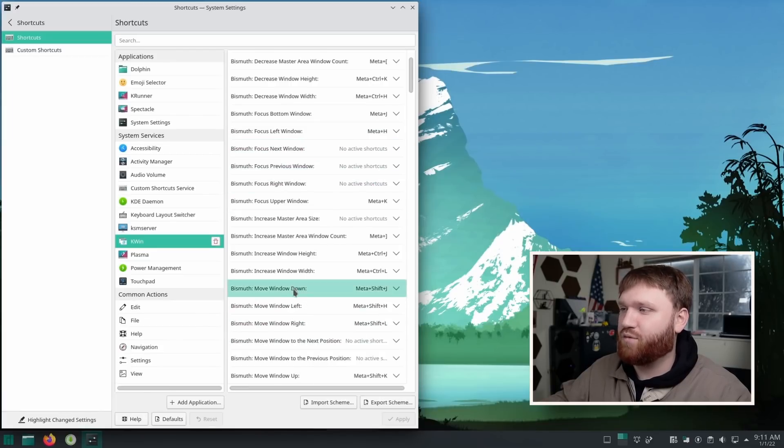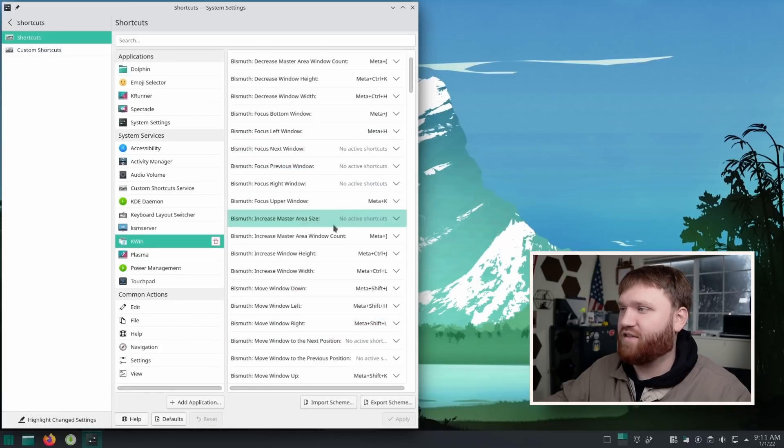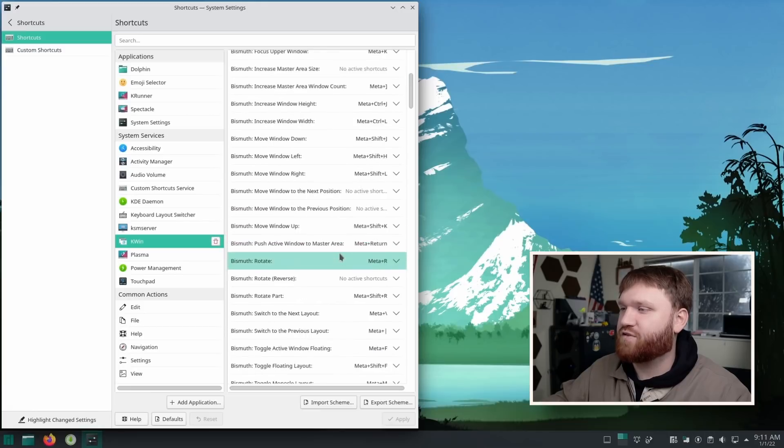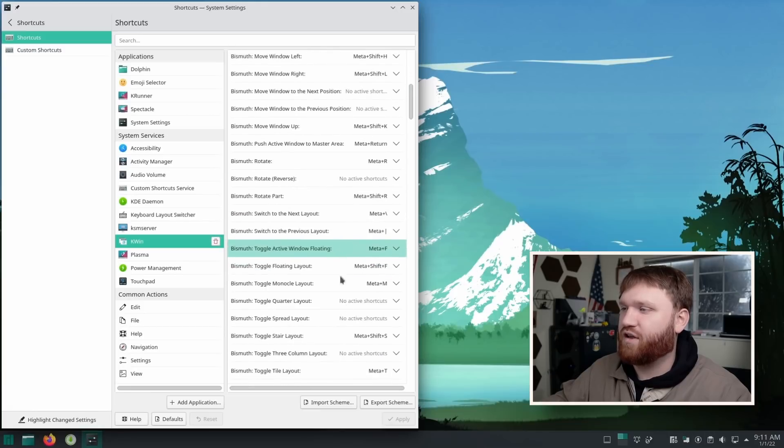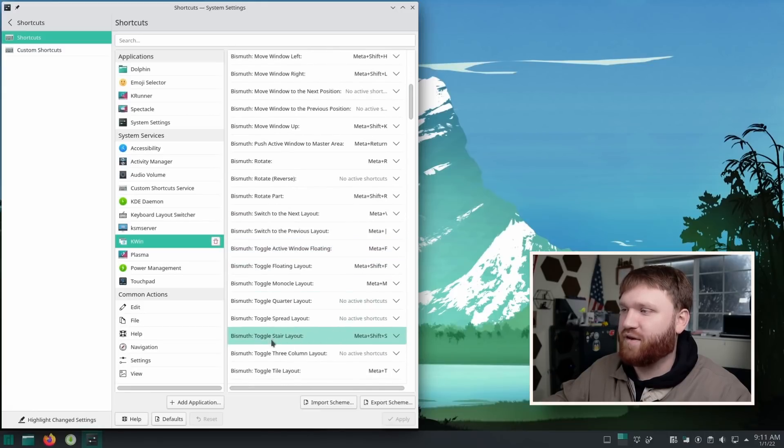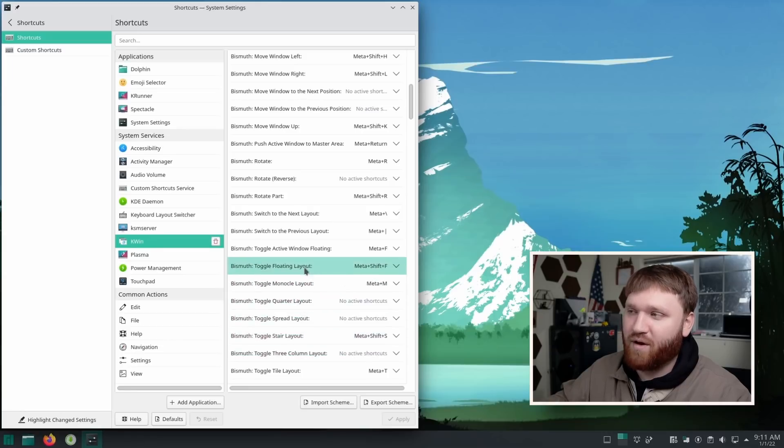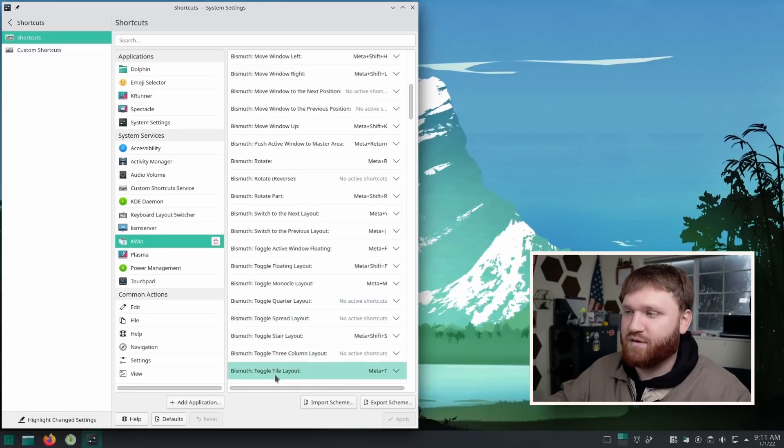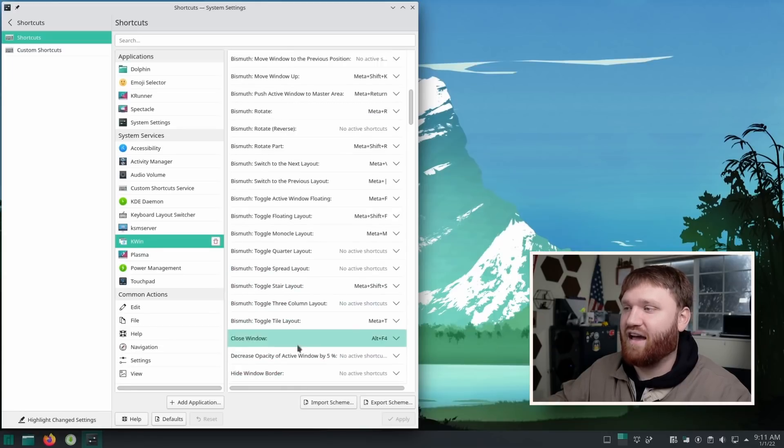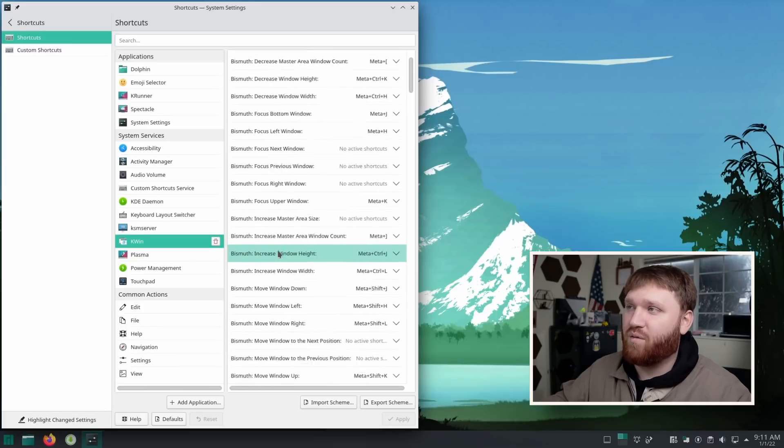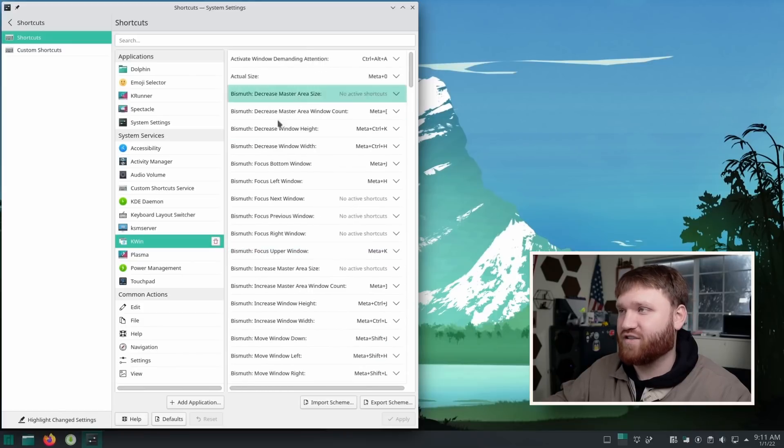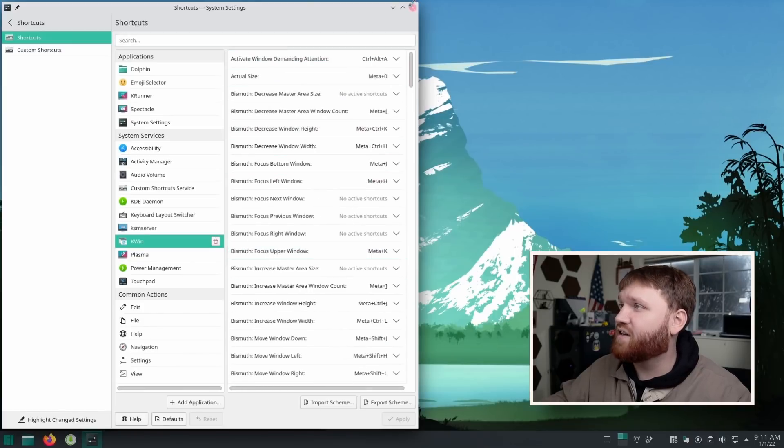So we have move window down, left, right. We have the increased size ones. If we scroll down here, we can toggle the different layouts. So we have the stair layout, three column layout, spread layout, quarter, monocle, floating, and of course, the most important, the tiling layout. And there are a lot more different hotkeys and shortcuts that you could go in and customize.